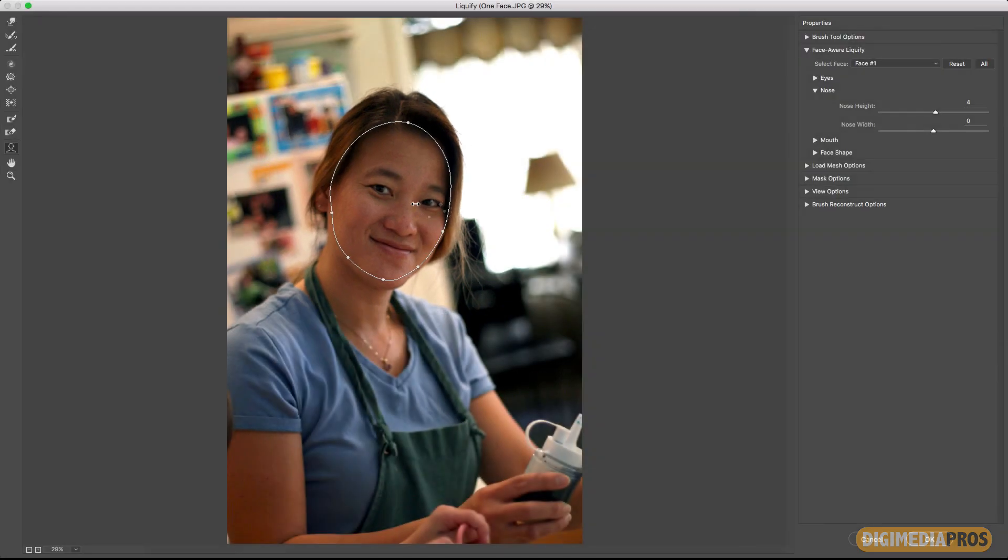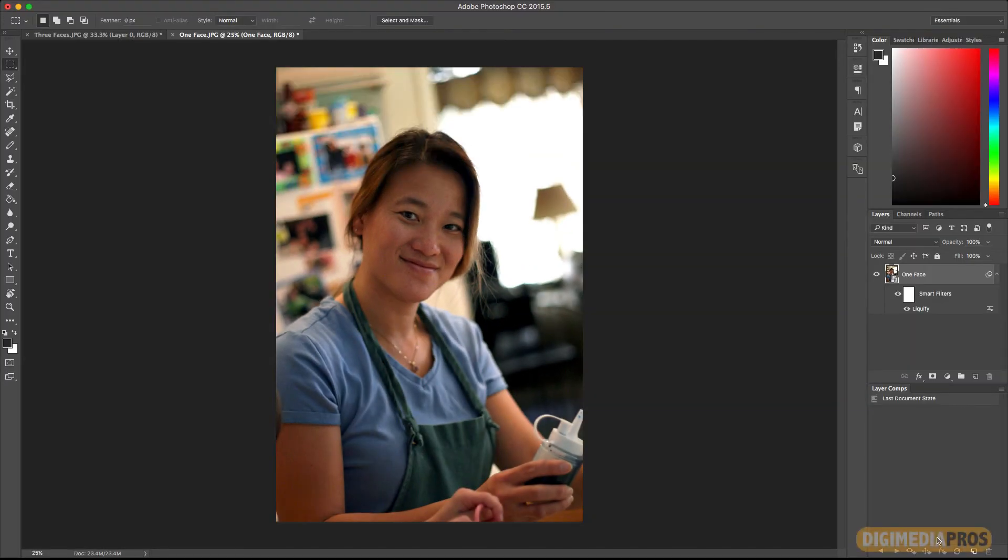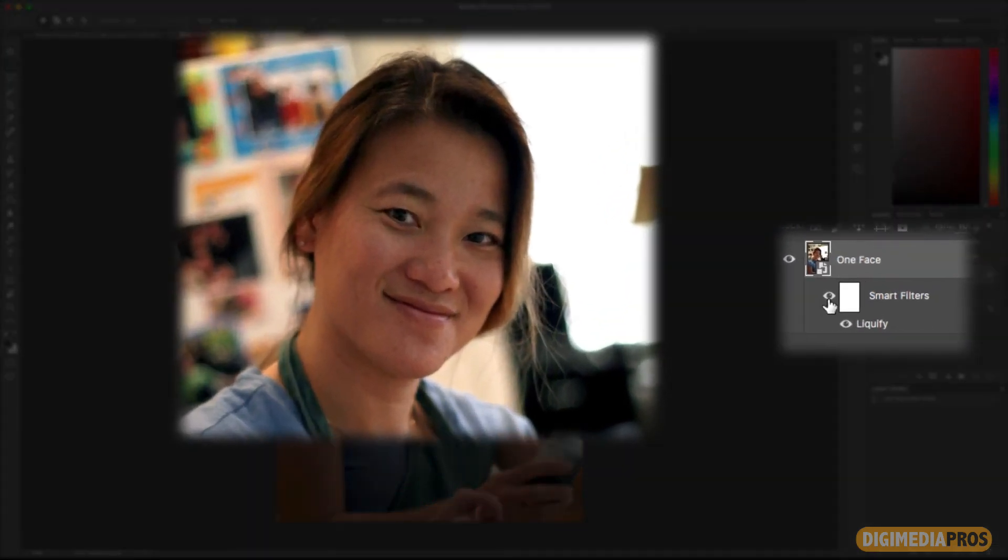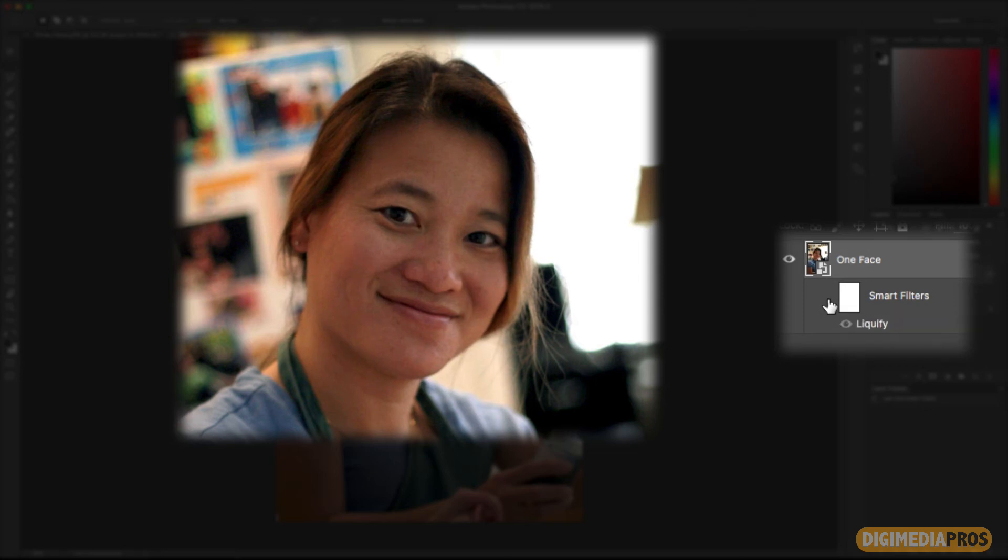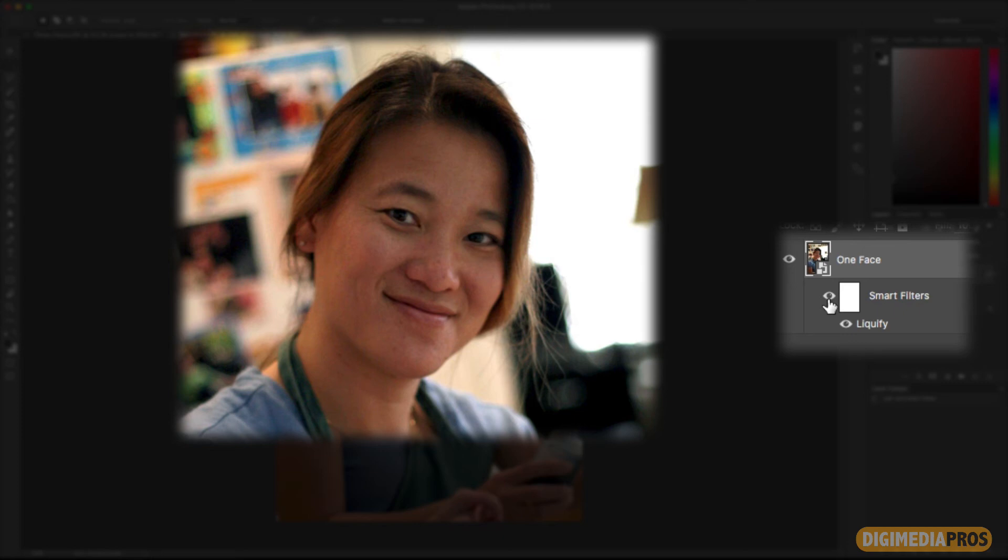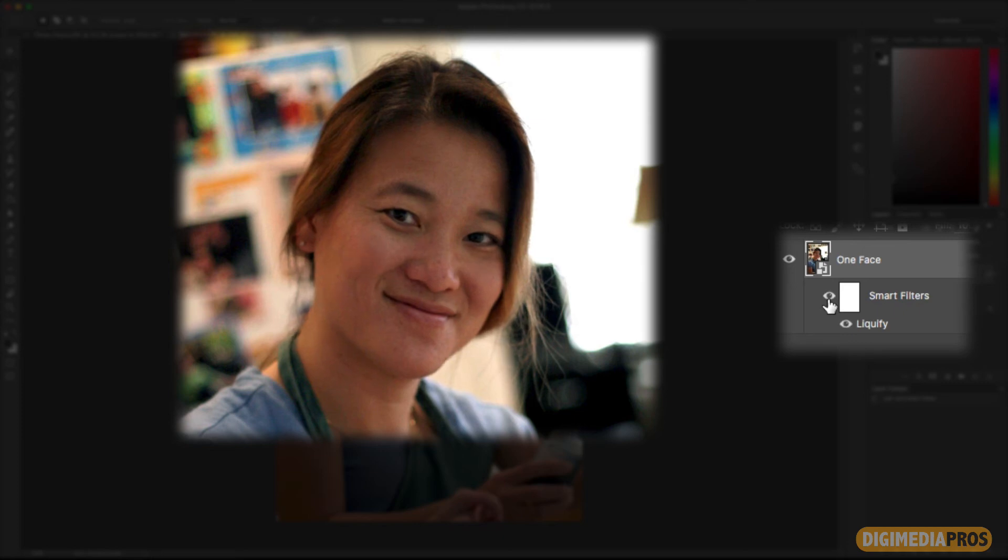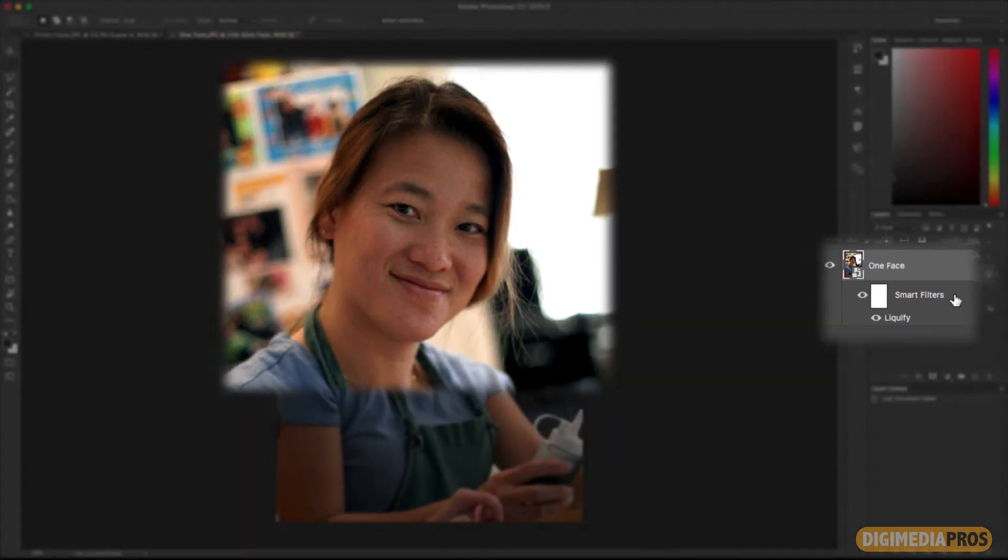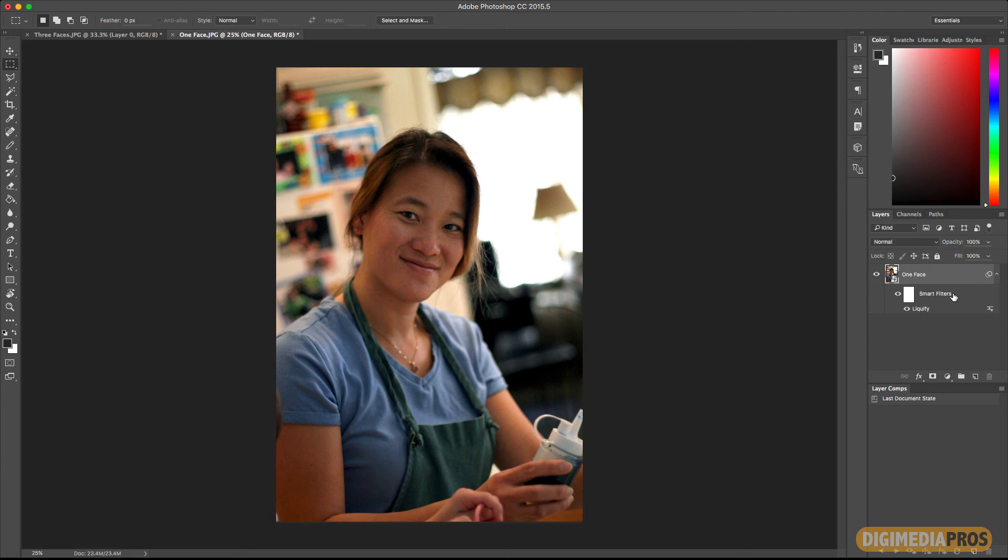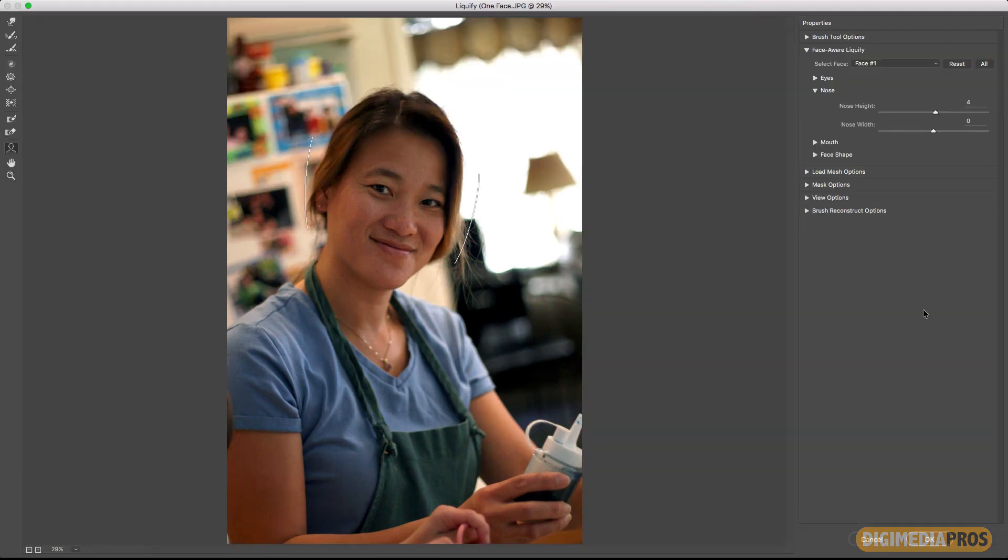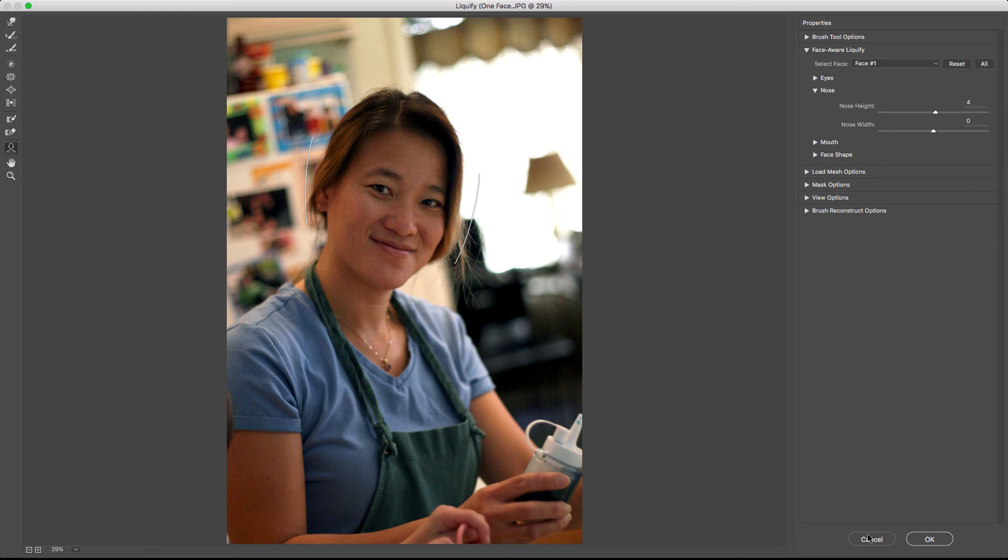Now once I've made all these changes I'm happy with it. I'm going to go ahead and click on okay and you already saw the change right there. So what I'm going to do is click on the smart filter display visibility icon here to turn it off and you can see that was before and this is after. That was before and this is after so you can see the changes. Now if you want to get back into it all you have to do is double click the liquify, it'll bring you back to the changes you've made before. I'm going to go ahead and hit cancel.